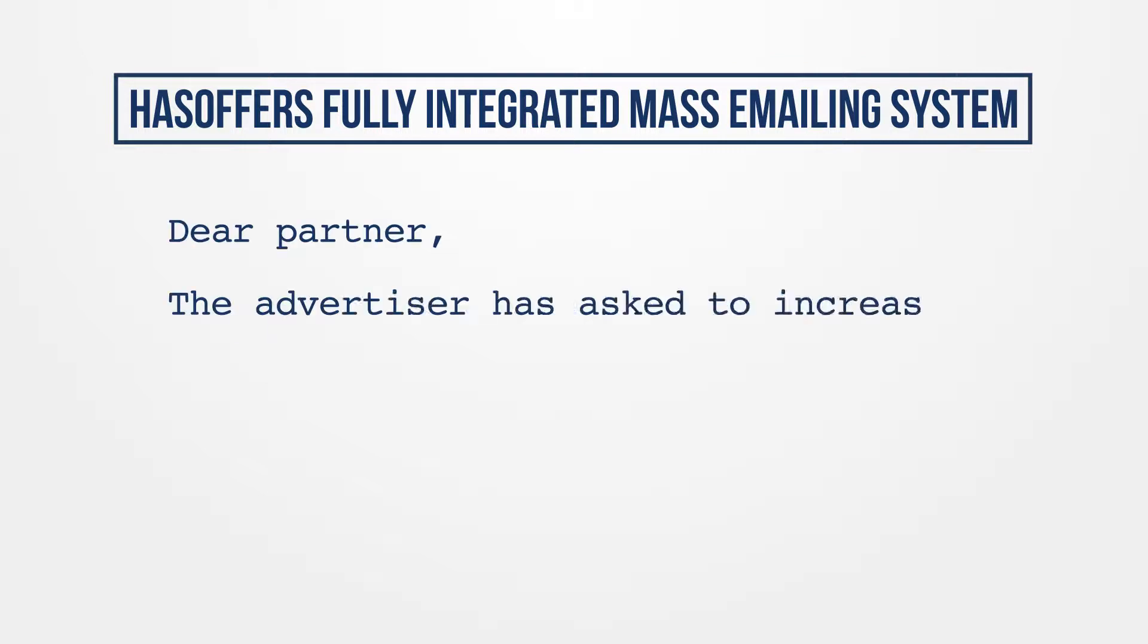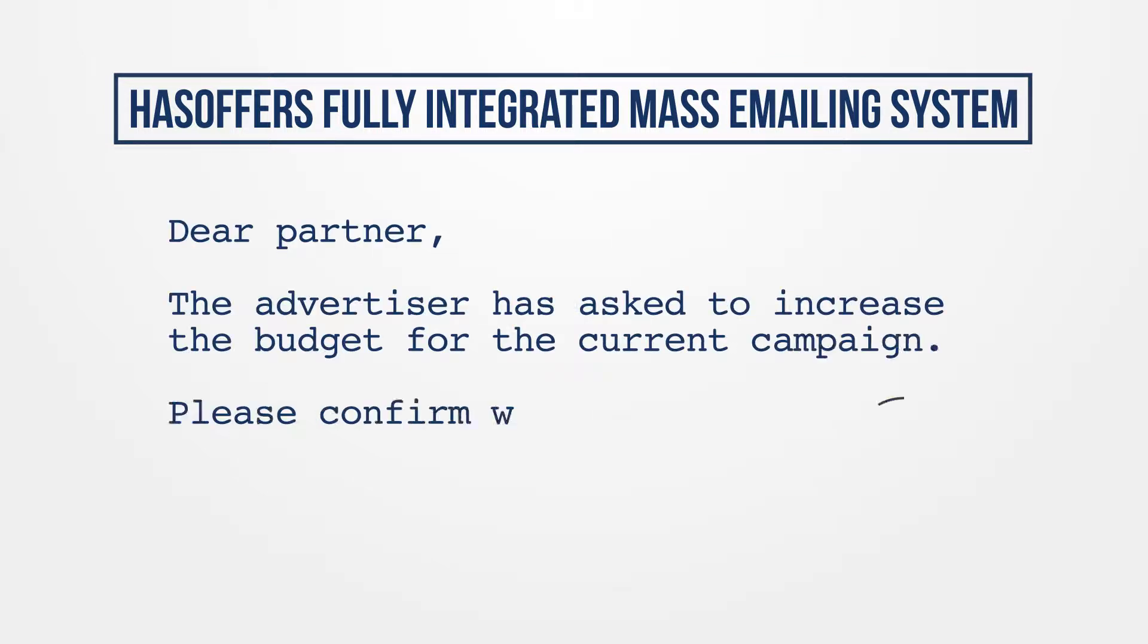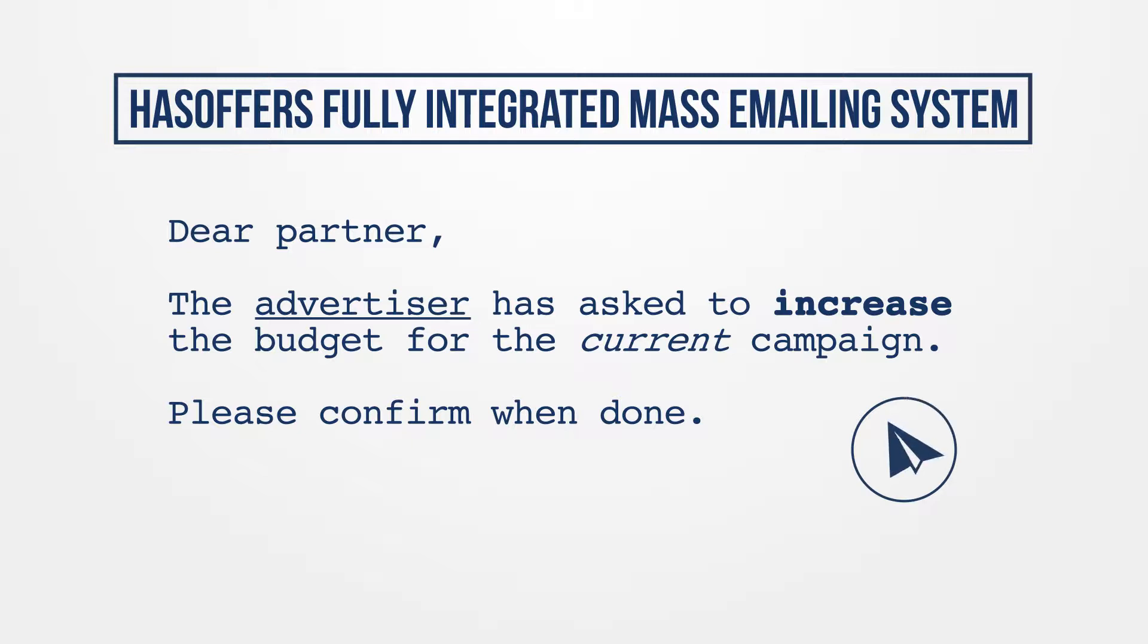With it, you can create and send text or HTML emails to any desired group of users within your network, including affiliates, advertisers, and employees.